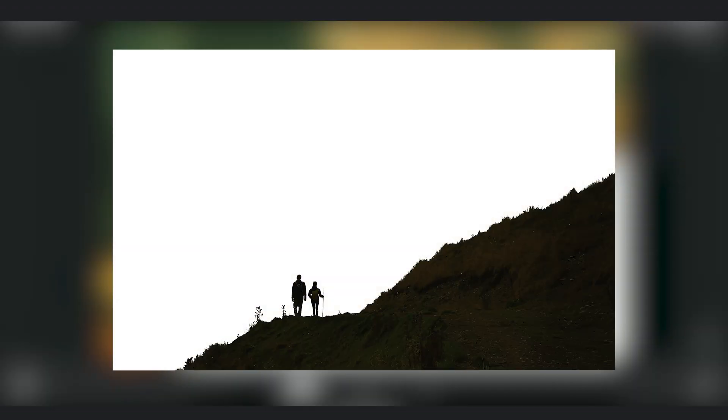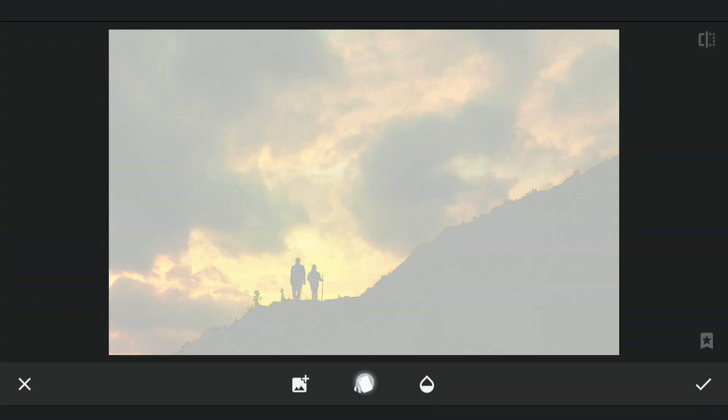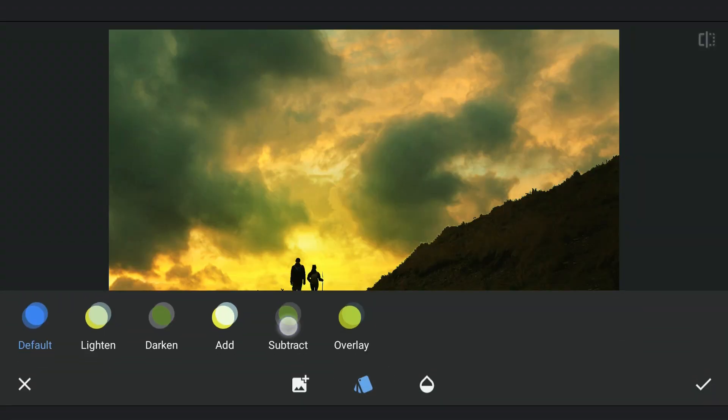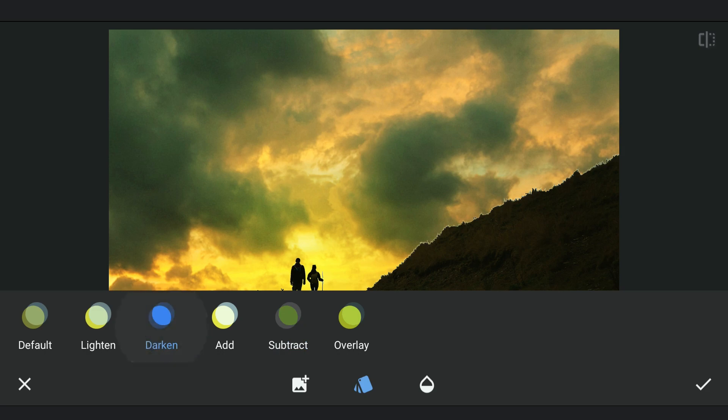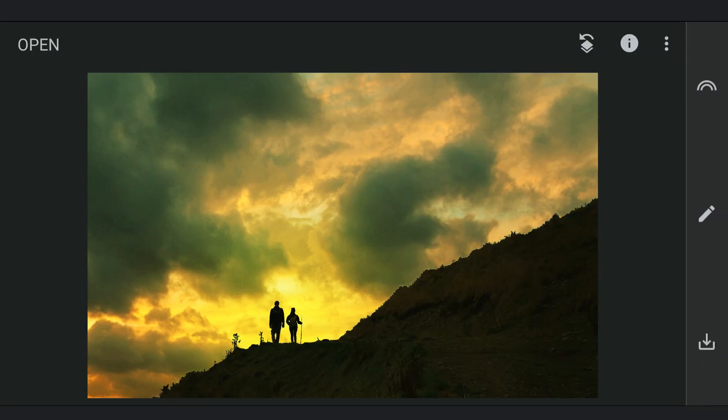Now adding one more image saved earlier of the foreground intact image but with white background. Choosing the Subtract option and applying it. Now you can see the almost finished image.